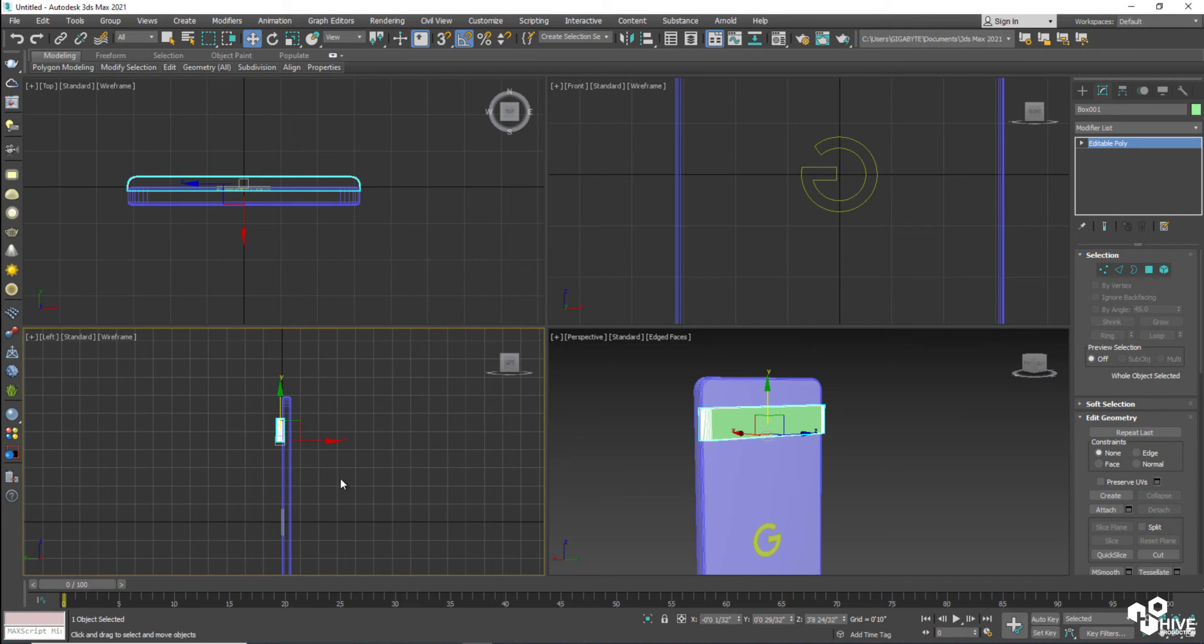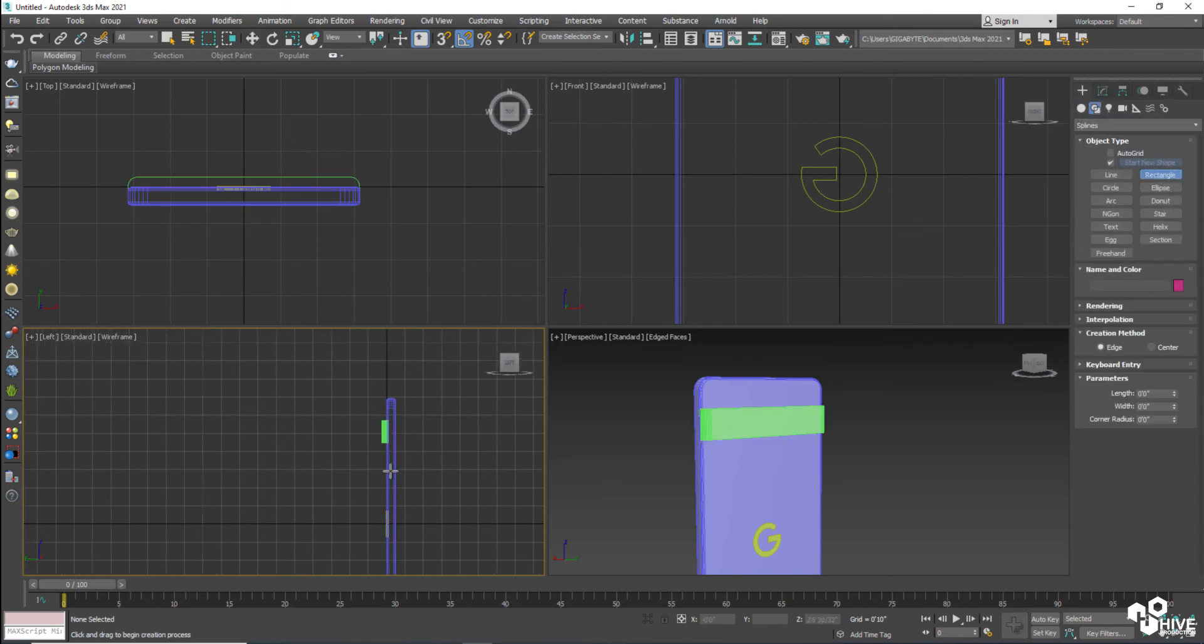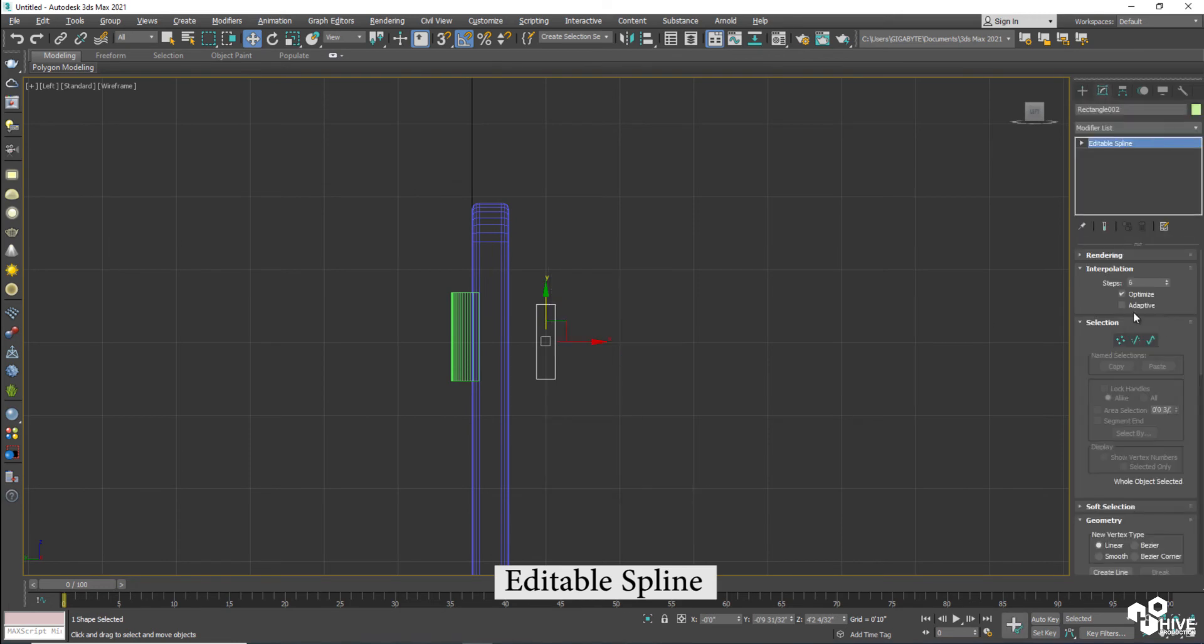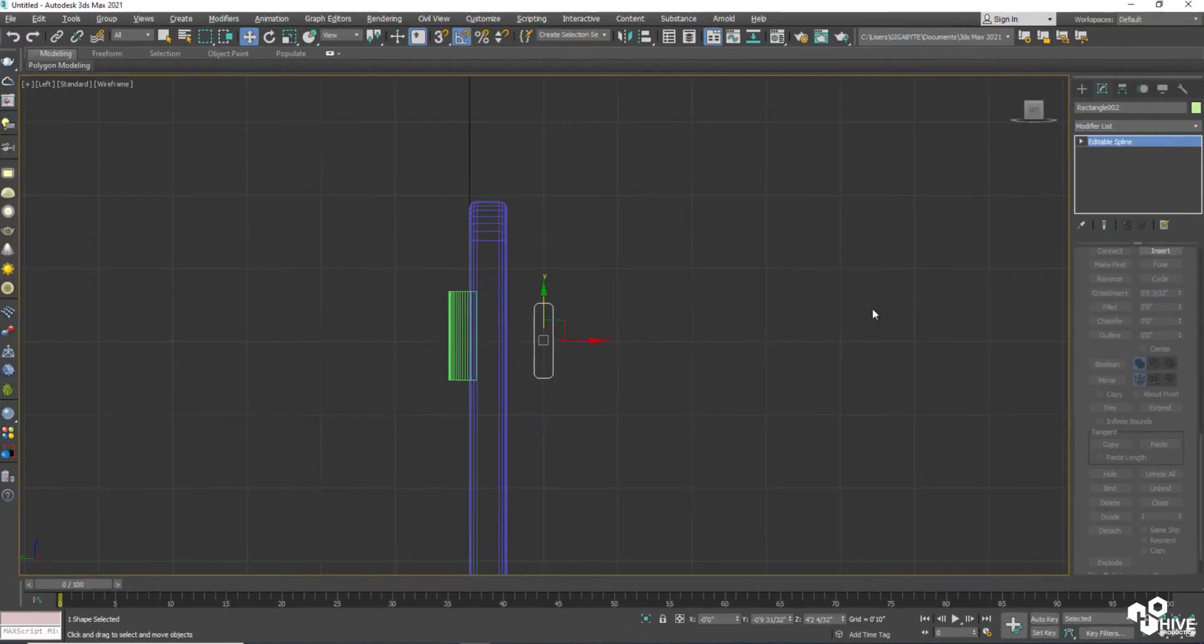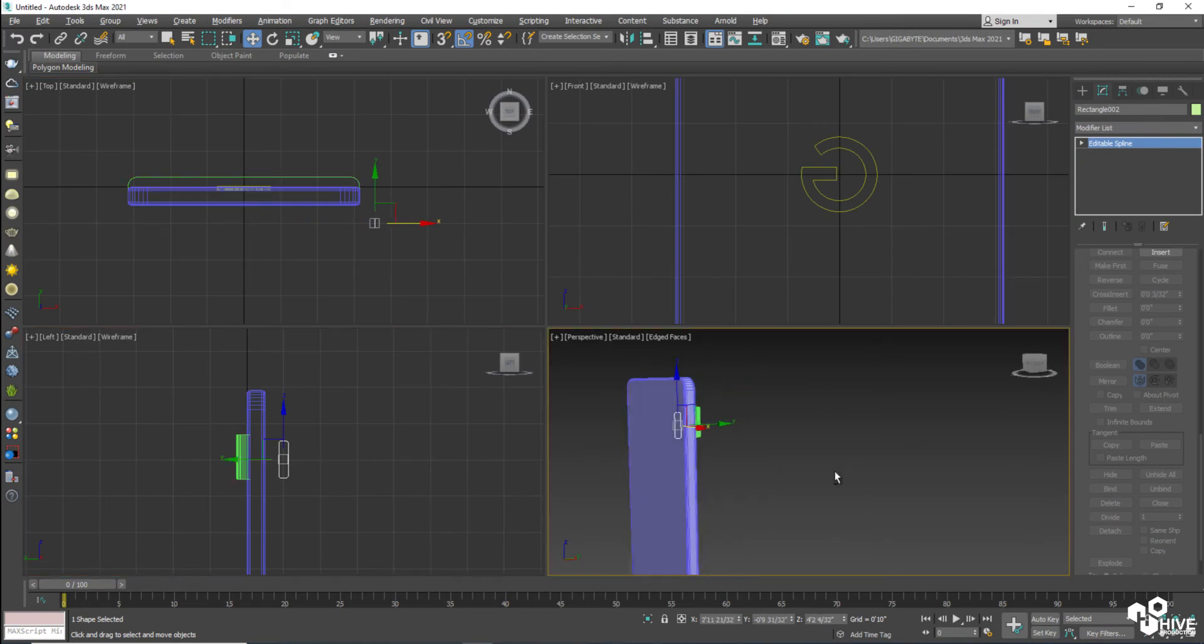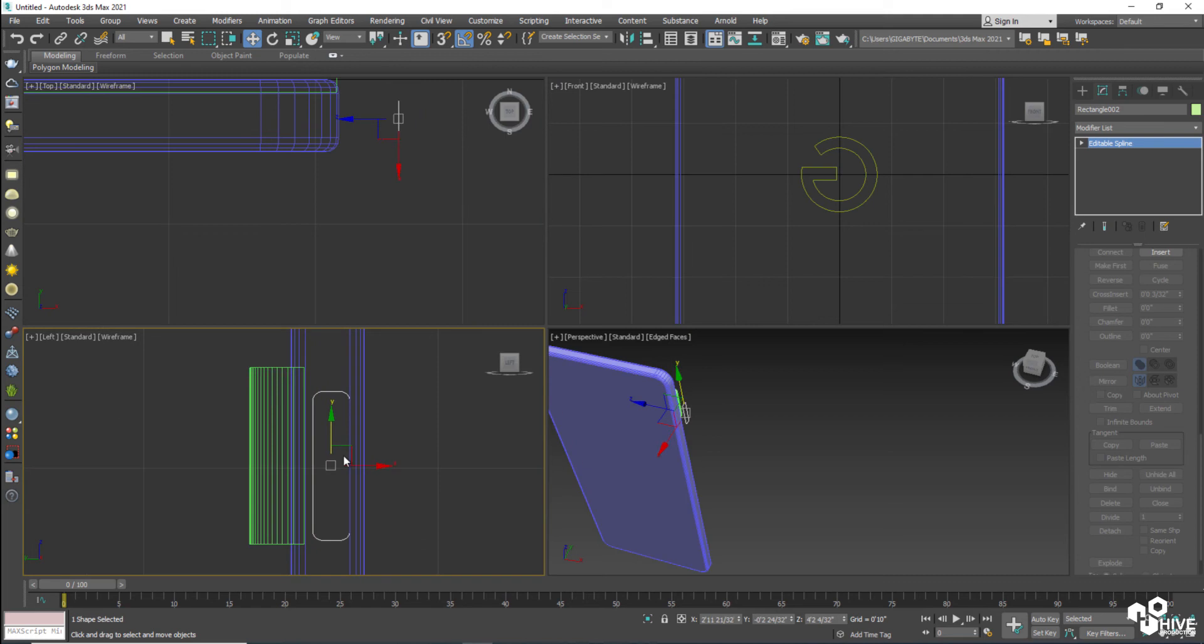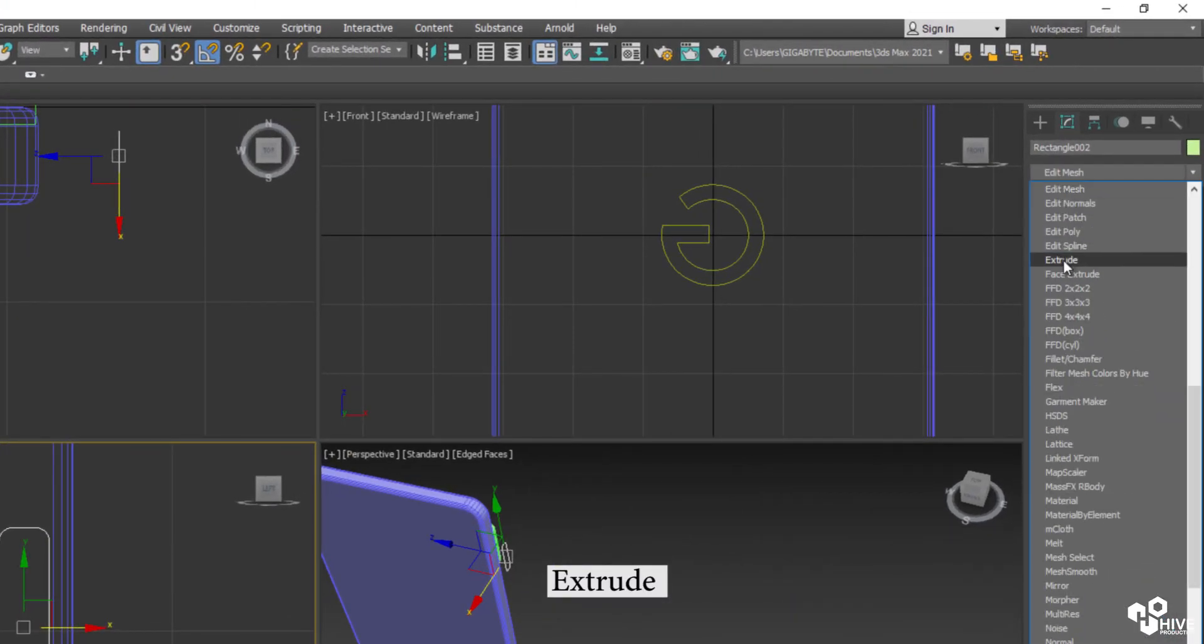Alright guys. So my next step is to create buttons. I'm going to take a rectangle and I will create buttons for the power or switch off and switch on buttons or maybe volume buttons. Convert them into a spline, select the vertices and make them fillet to create smooth edges.